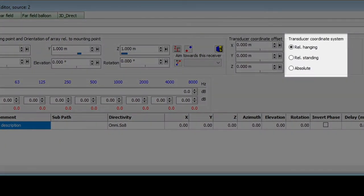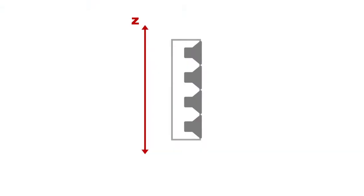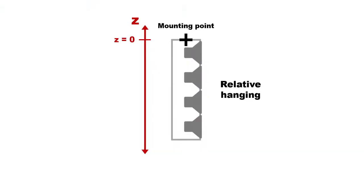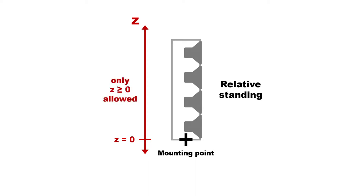These transducer coordinate system options define in which end of the array the mounting point will be. Recalling that the z coordinate is the vertical coordinate, relative hanging means that the mounting point z equals 0 will be at the top of the array, and transducers can only be defined at z equals 0, or negative z coordinates. Relative standing means that the mounting point z equals 0 will be at the bottom of the array, so transducers can only be defined at z equals 0, or positive z coordinates.